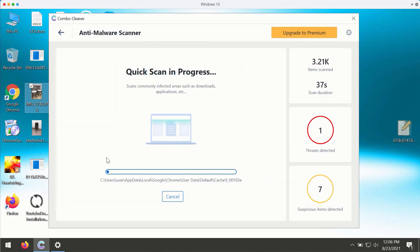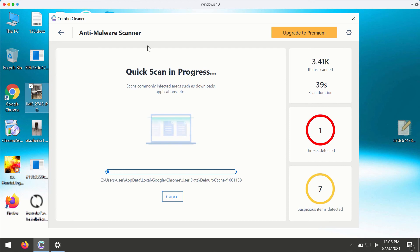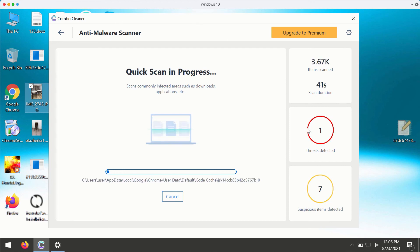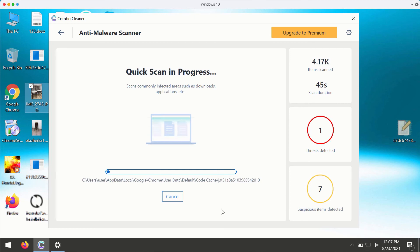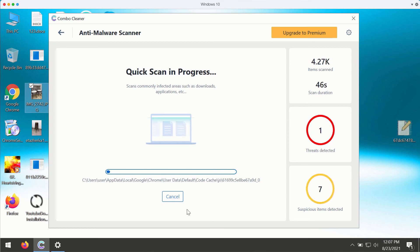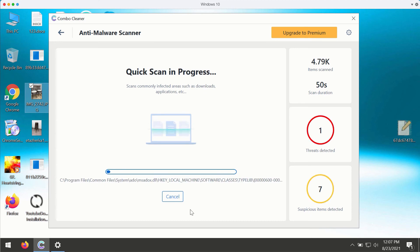So while quick scan is in progress, the program will keep letting you know about new threats that were found during the scan, and at the end of scan you will see the summary of all threats that were identified.